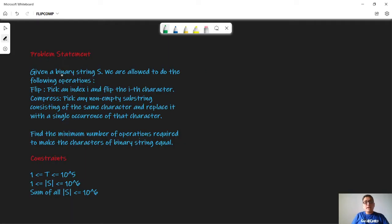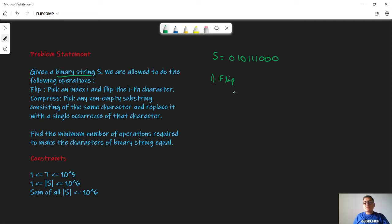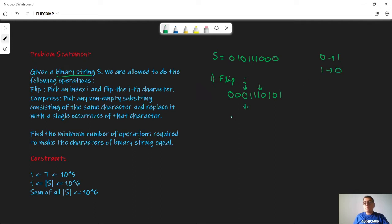In this problem we are given a binary string S, so a string with zeros and ones only. On this string we can apply two operations. The first is flip: we choose some index i belonging to this string and flip it — zero becomes one, or if it is one it becomes zero. So if we choose a zero, the new string will become zero-zero-one and all the remaining characters stay the same.